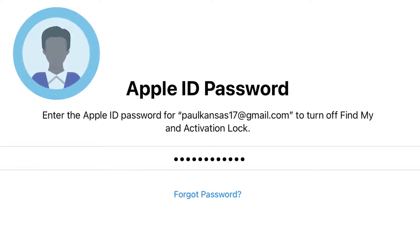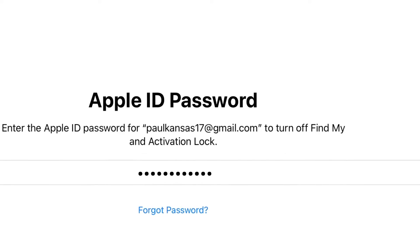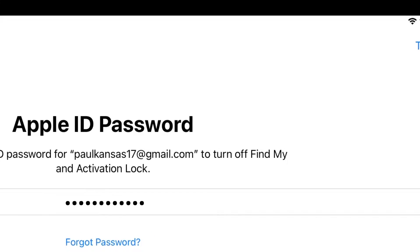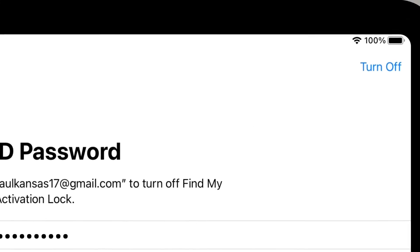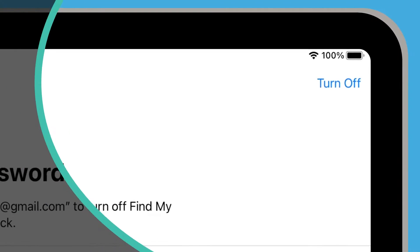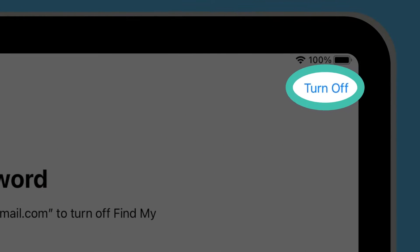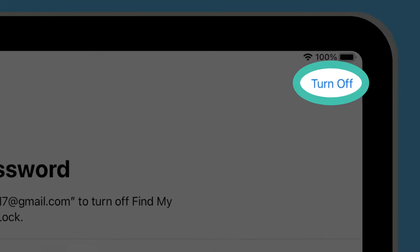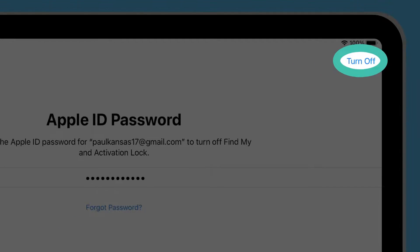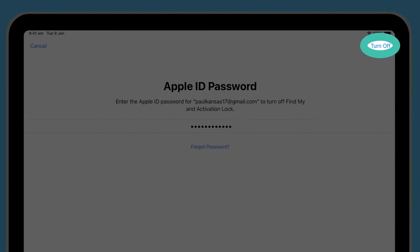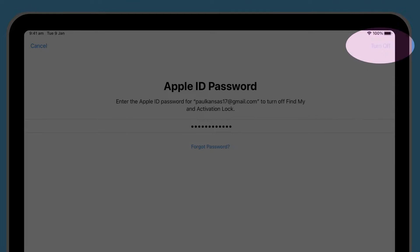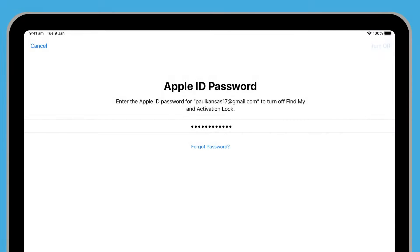Once the previous owner's Apple ID password has been entered, tap Turn Off in the top right corner. This will delete the previous owner's Apple account from the iPad so it's safe to use.